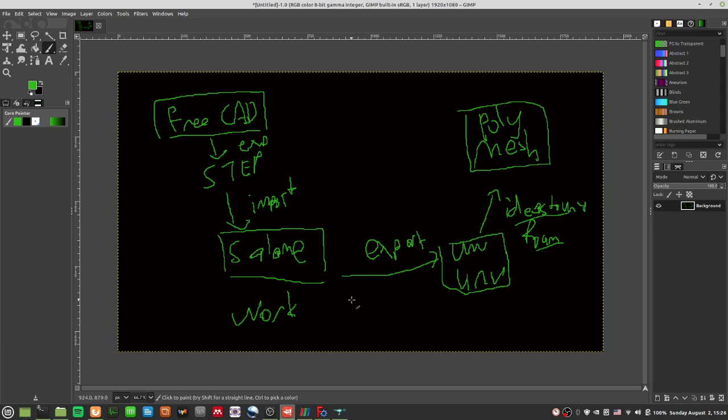After the polyMesh you can do whatever you want — you can scale, you can do anything. You can do the scaling in Salome as well. When you import step files into Salome, it will ask whether you want to scale it down by a factor of a thousand. I'm just more used to doing it with the transformPoints tool, but you can use Salome's scaling too — it's a very convenient option.